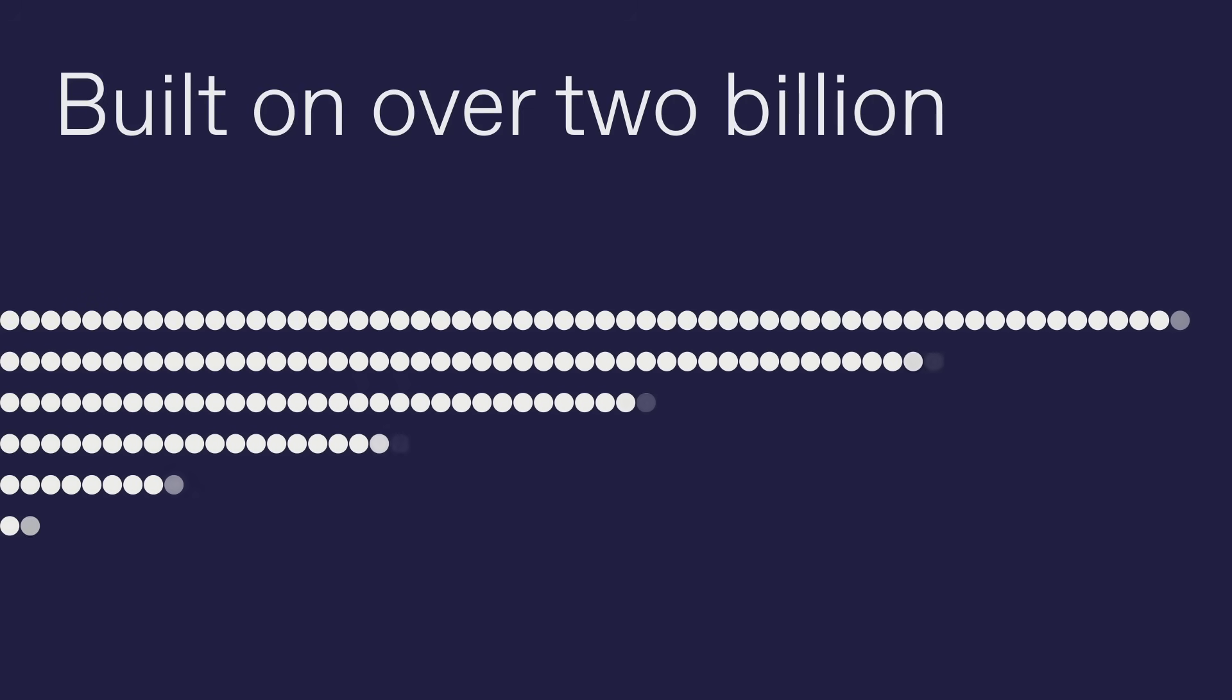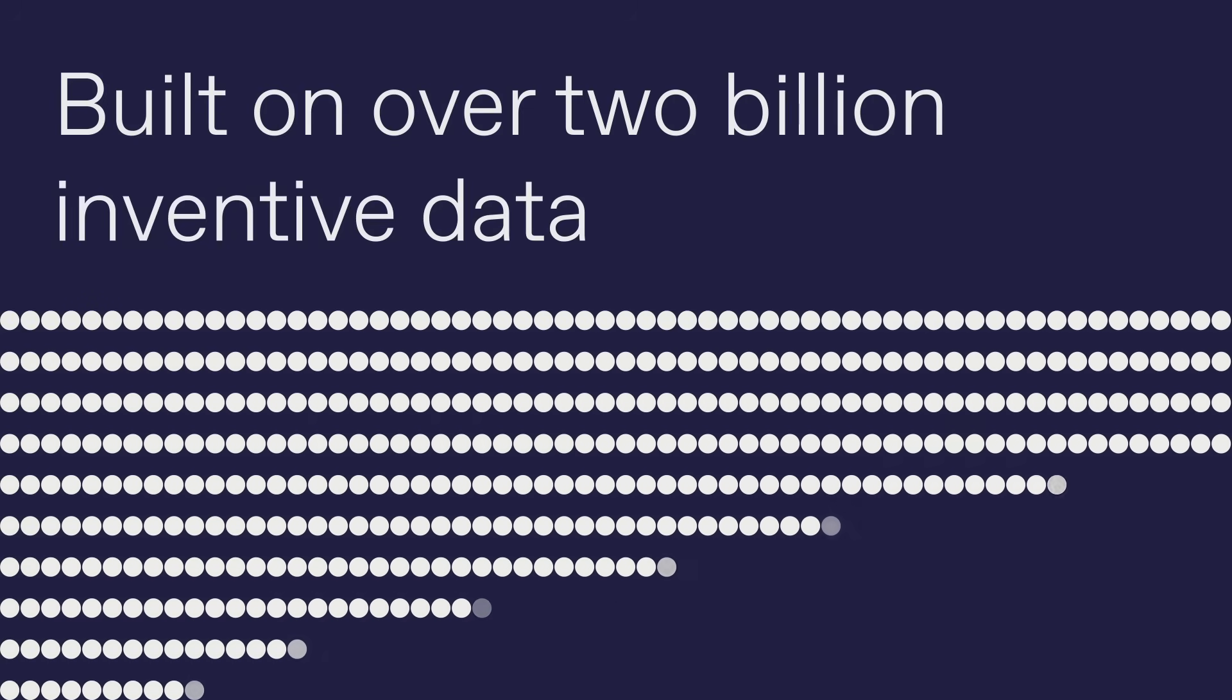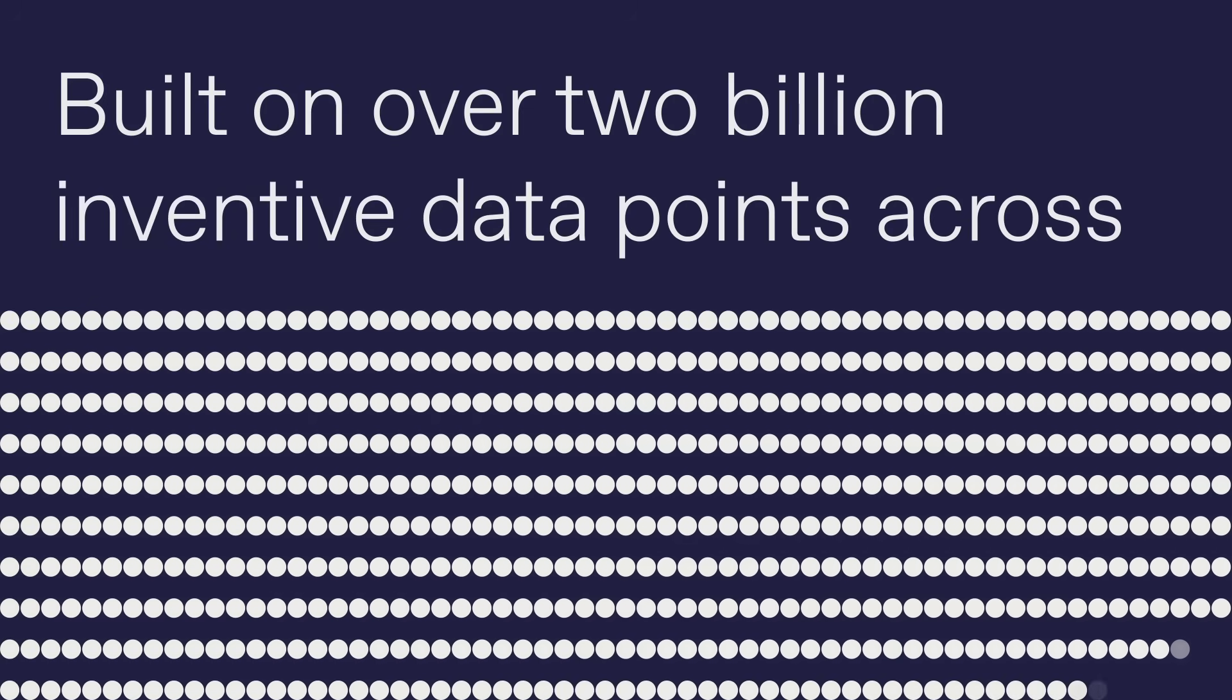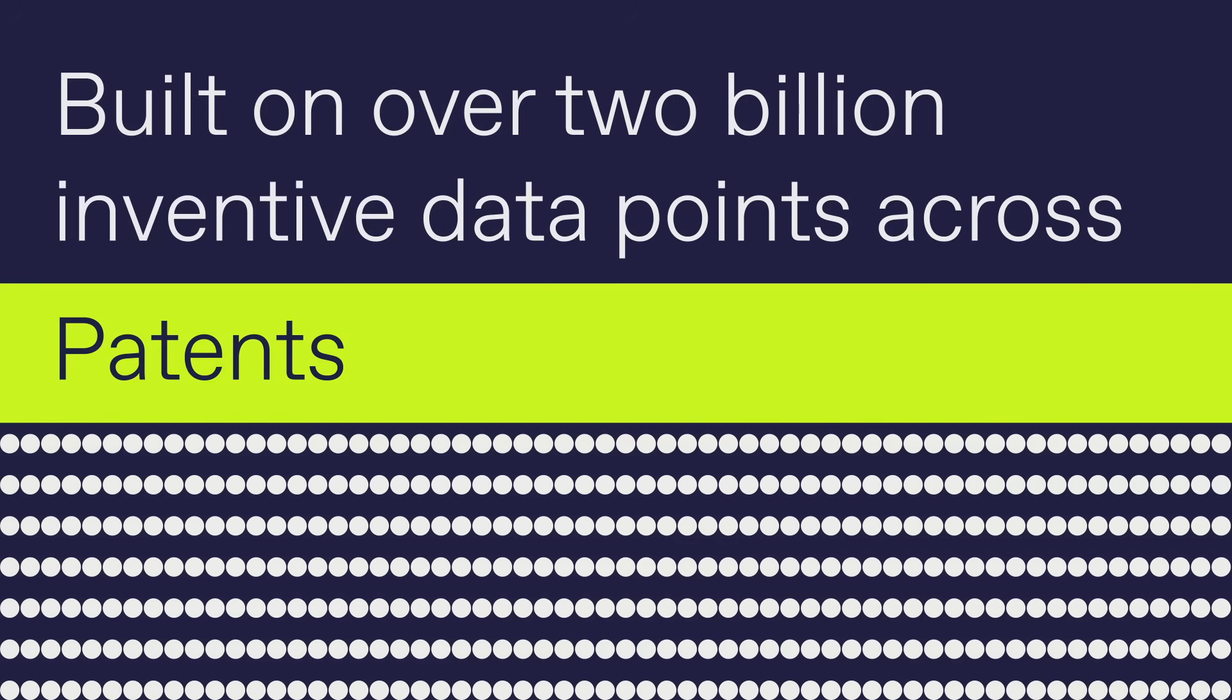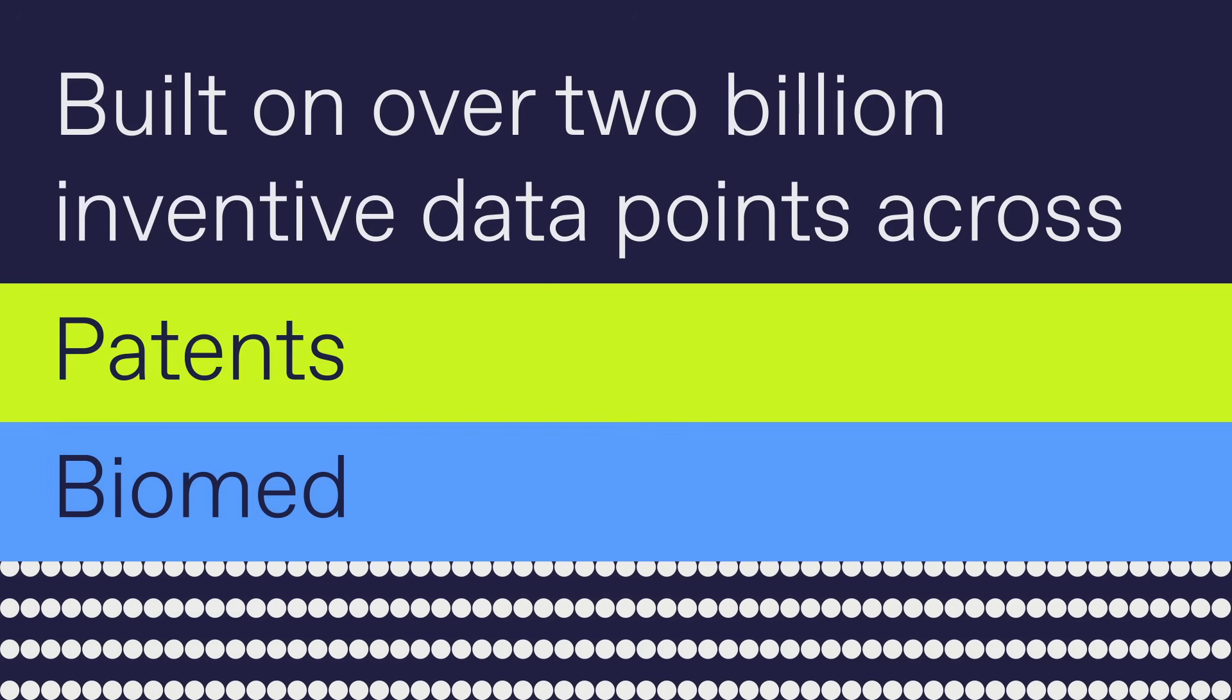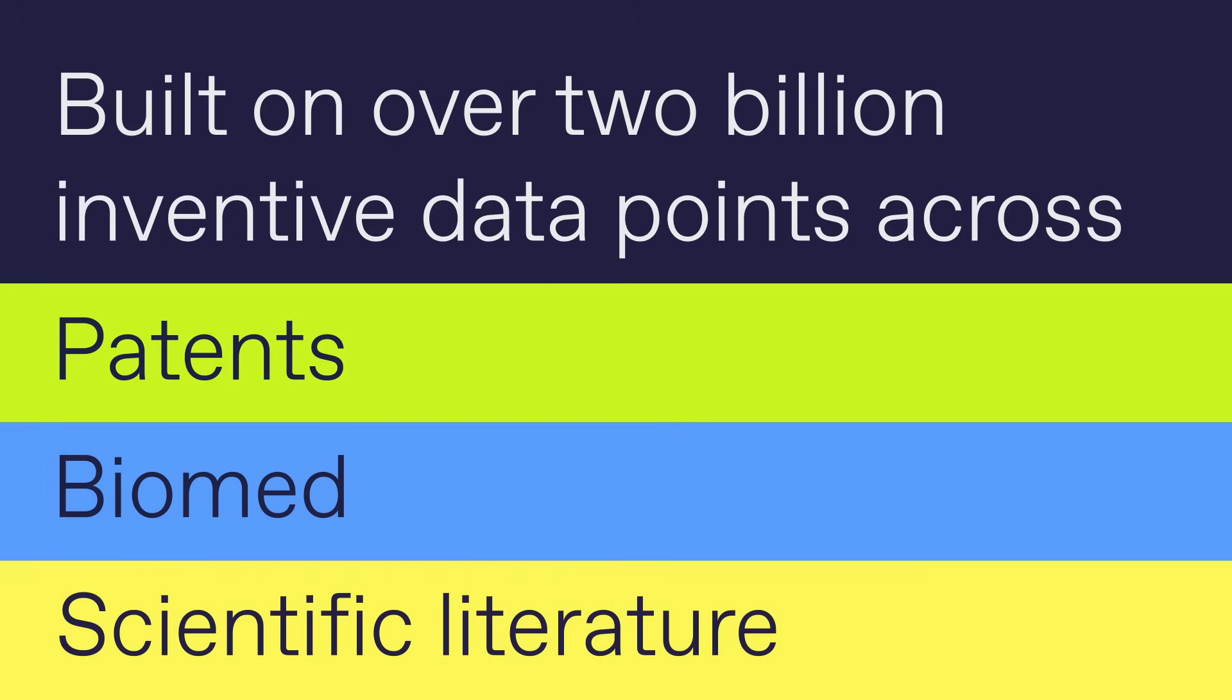Built on over 2 billion inventive data points across patents, biomed, and scientific literature.